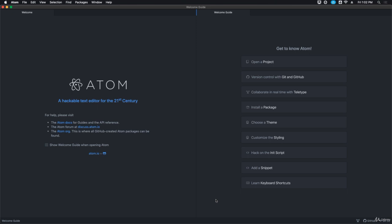All right, welcome to this section where we're going to talk about Atom. In this video, I'm going to go over an overview of everything we're going to be learning in this section.